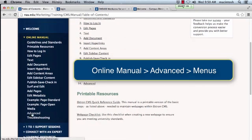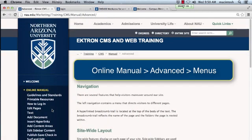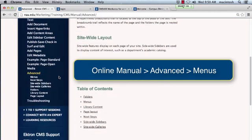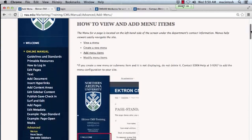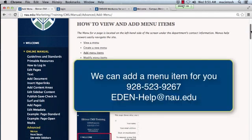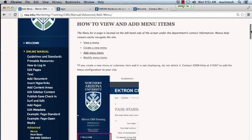Go to the advanced section and click on menus. You can reference these steps on how to add a menu. You can also give us a call at 928-523-9267 or email us at EDEN-Help@nau.edu. Tell us specifically where on your navigation you would like the page linked to, and also include the name of your page.